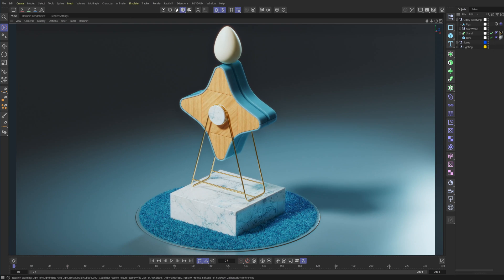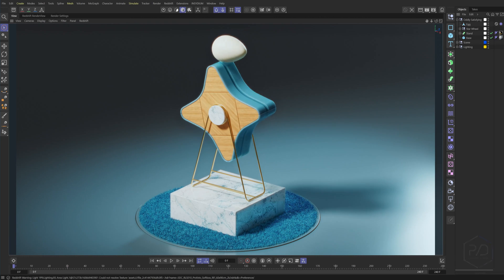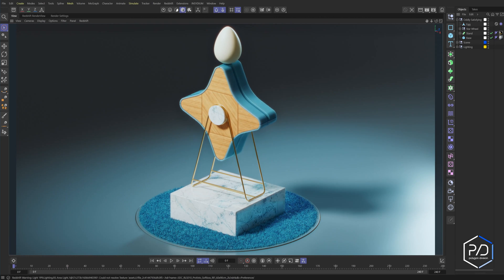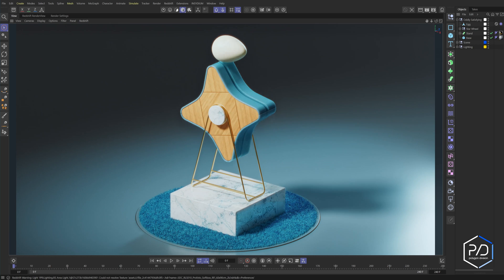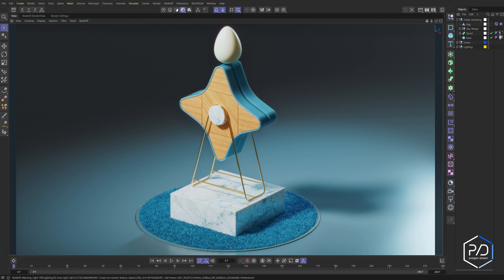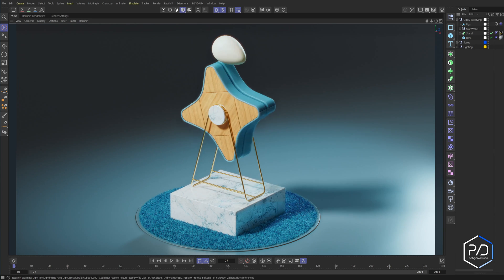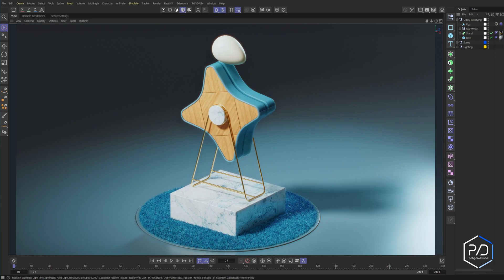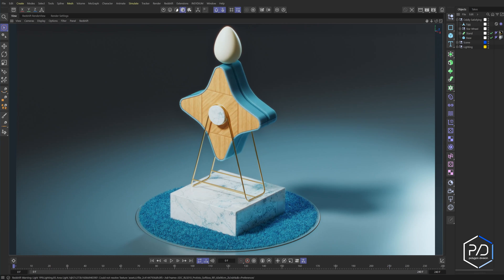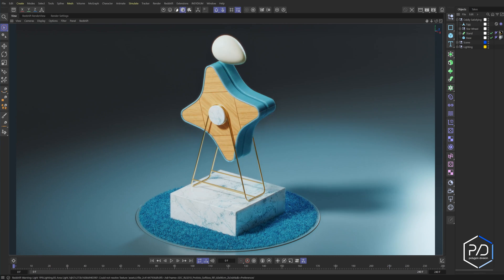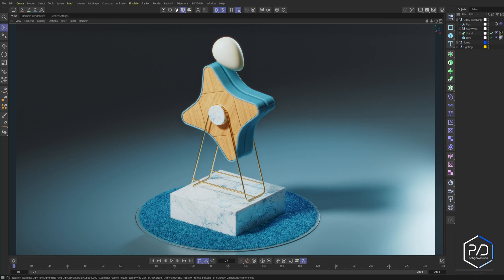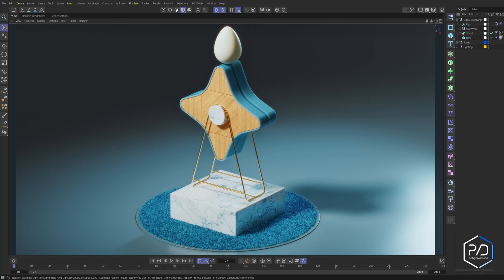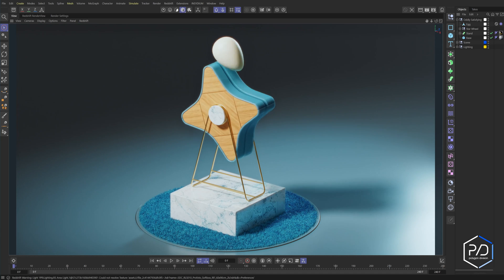How's it going Polygon Division team? Today I'm going to be discussing a couple tips that will give you 75% faster Redshift renders. It's a huge number, it sounds crazy, but it can be done. This all has to do with render time optimization and it's something you should definitely consider in your workflow.